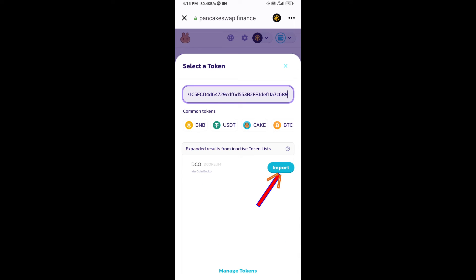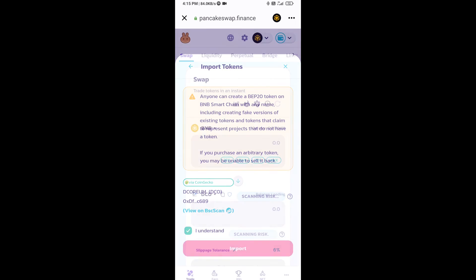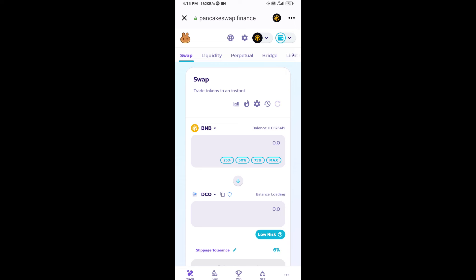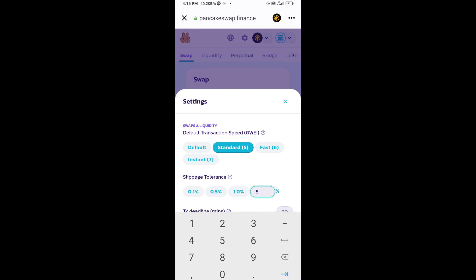Click on import, click I understand, and re-click on import. After that, you will set slippage for effective purchasing. Click on this icon and set five percent slippage, then click the cut icon.